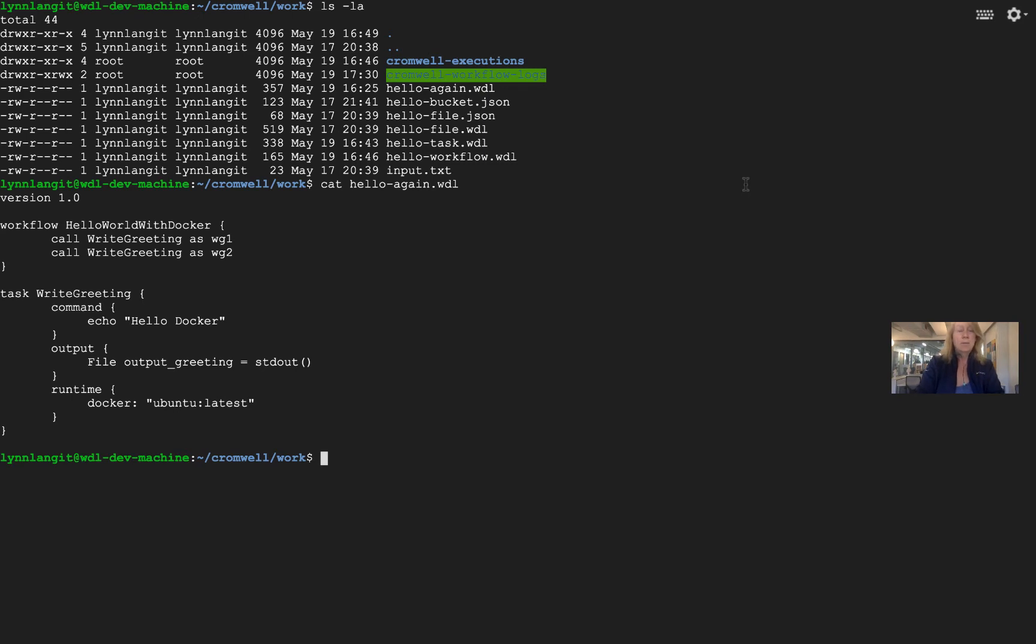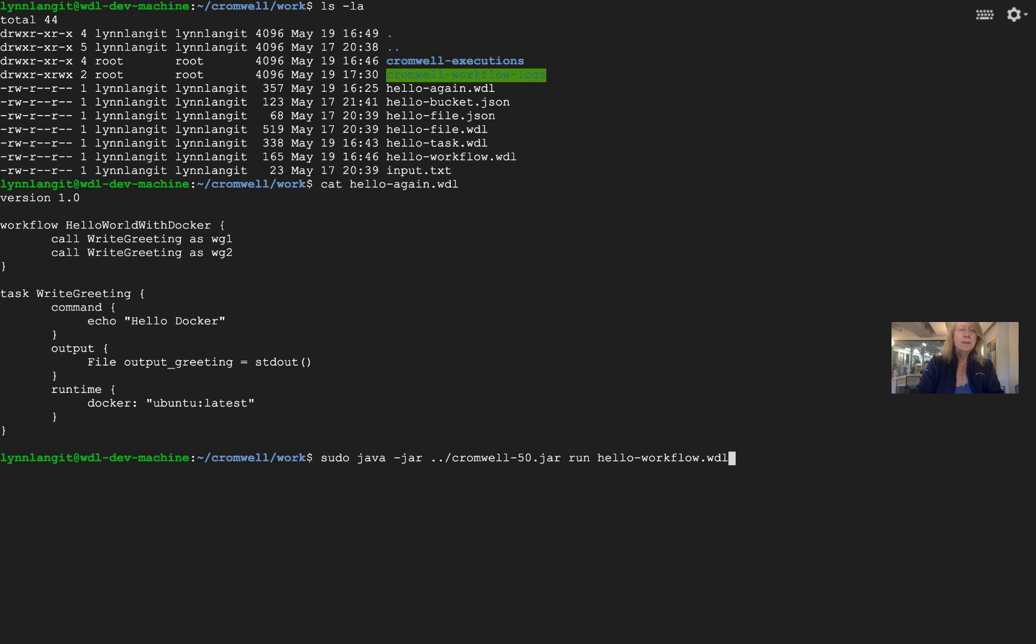If we want to run this, you really want to take note of the aliasing, so WG1 and WG2, because we're going to see that in the Cromwell output. Notice also when I run this, because the Cromwell jar file is in a higher-level directory, I have the dot dot forward slash.